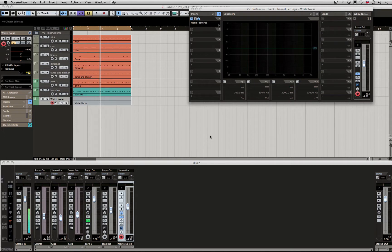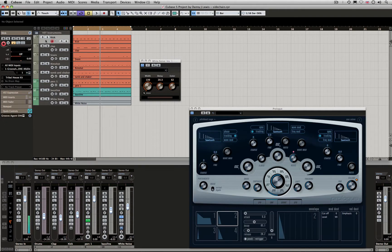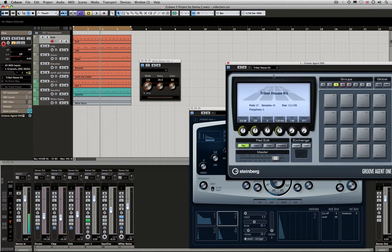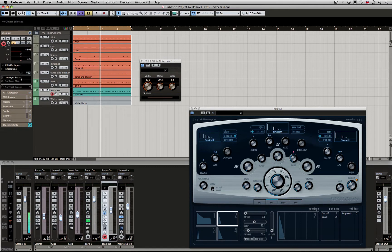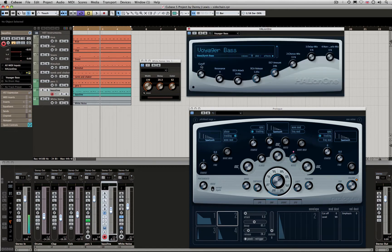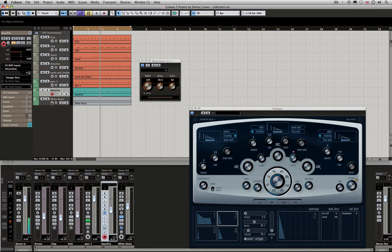I've got a little sequence here. I've got Groove Agent 1 with a kit loaded, the Tribal House kit. Got some elements programmed here. I've got a bass line coming from Halion 1 with the Voyager bass preset.